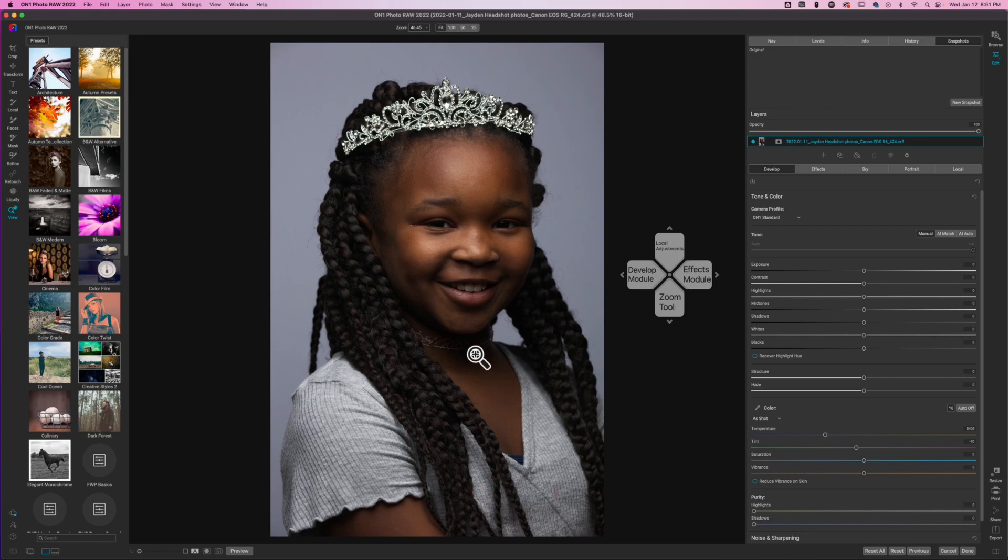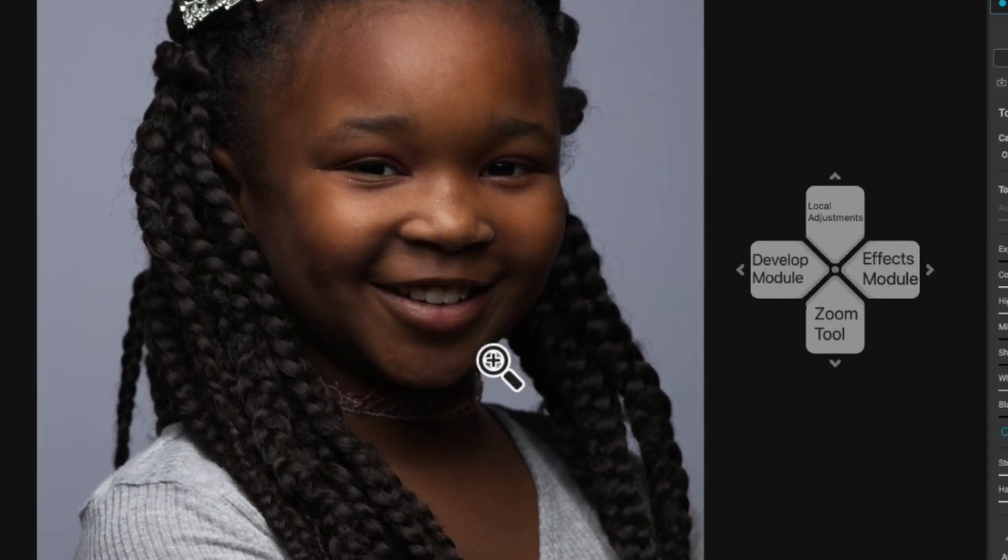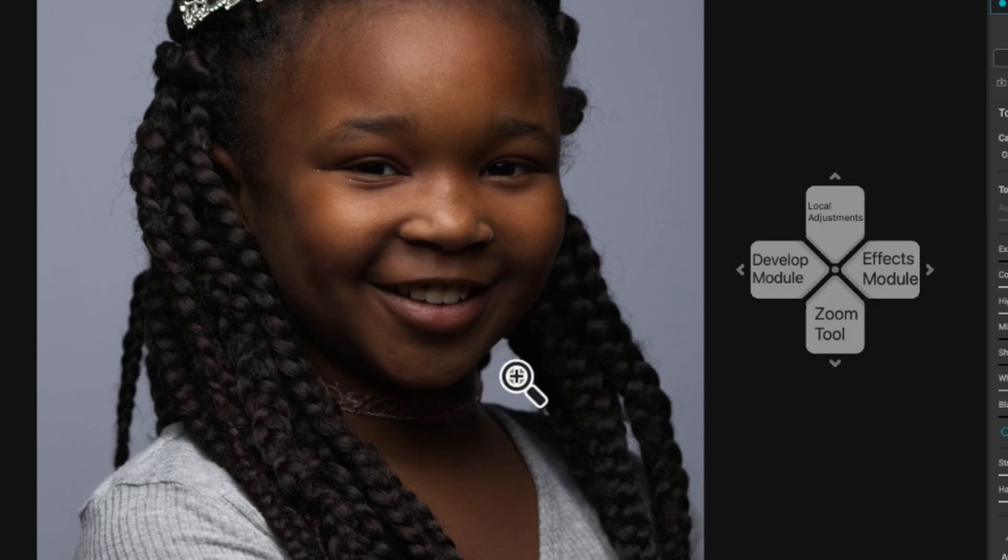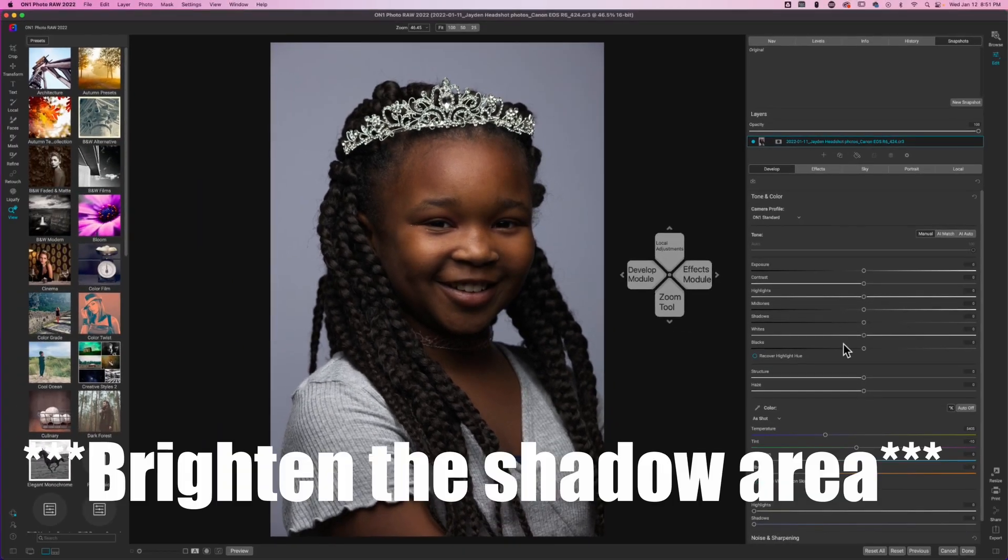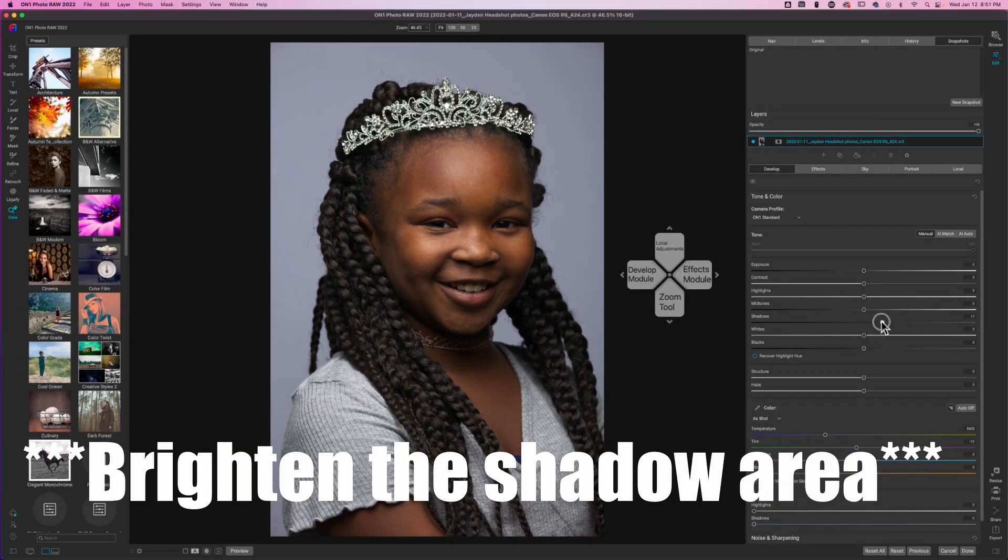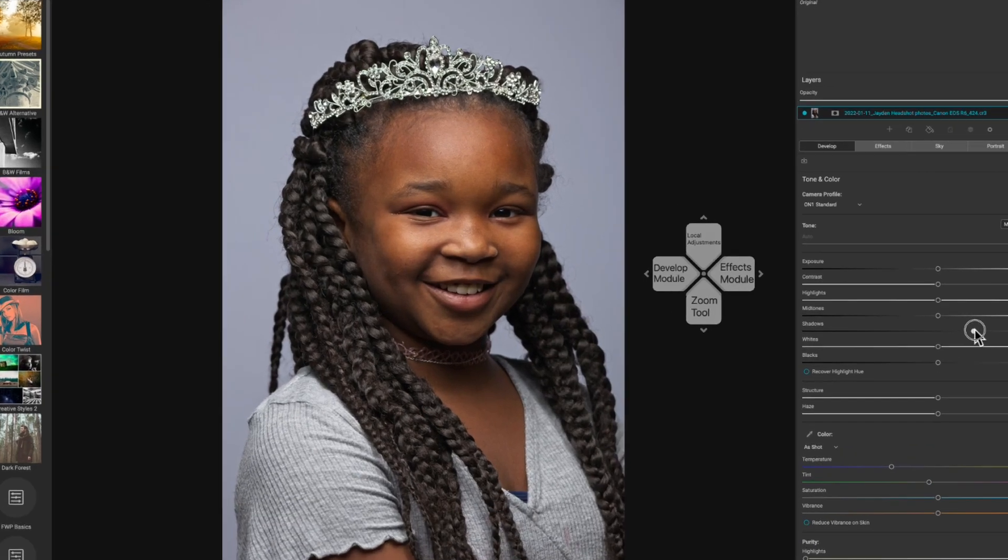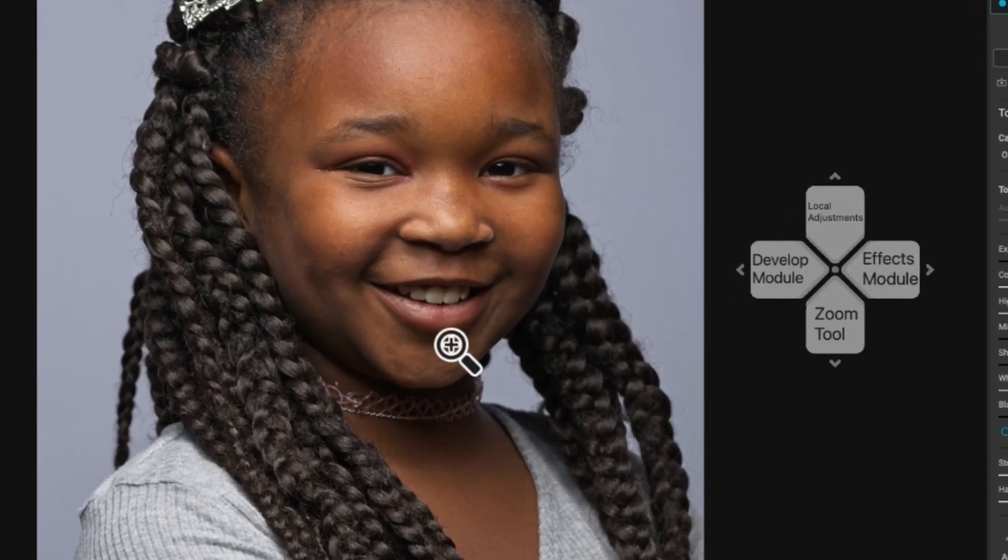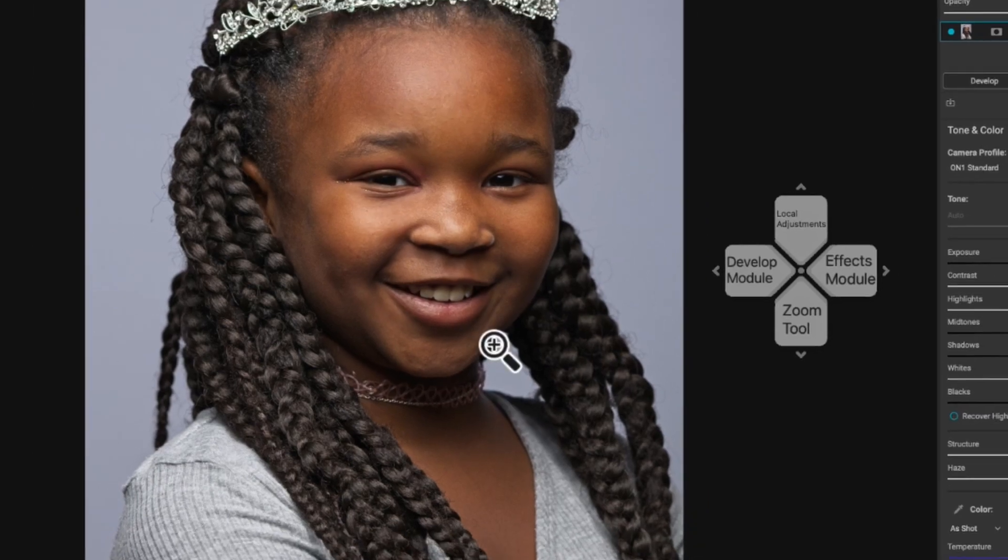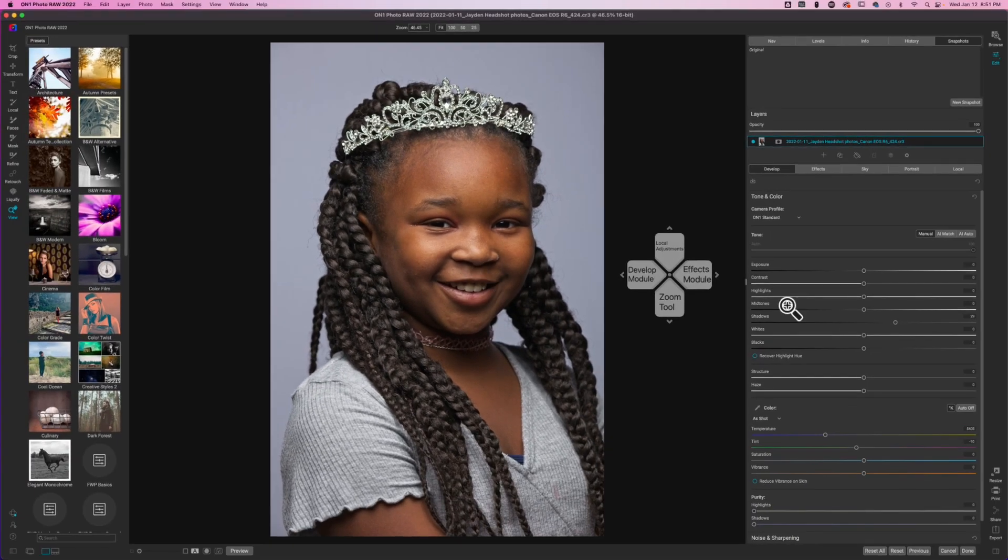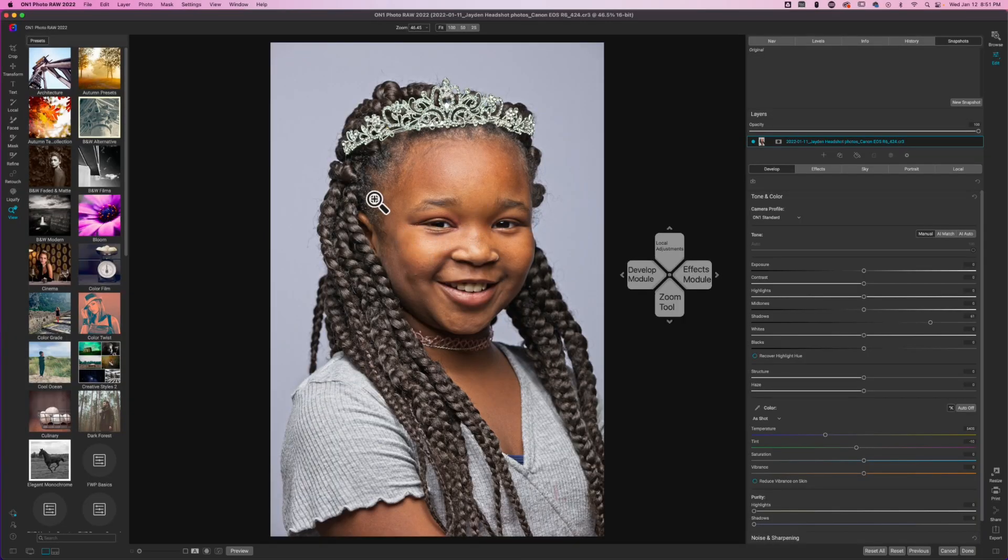Why would you want to open shadows? Well, if you look around my daughter's chin here it's really dark. This needs to be opened up. So I'm on the develop module and when I open up the shadows by clicking and dragging, you can see it's opening up everything but that area is still way too dark. I really have to open these shadows up a lot just to bring it back, but now I have made everything else extremely blown out.